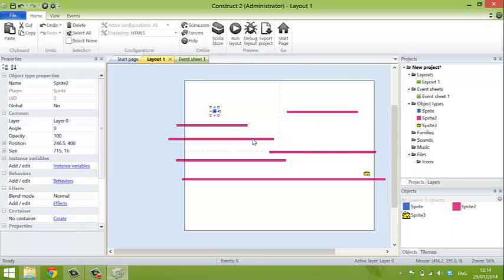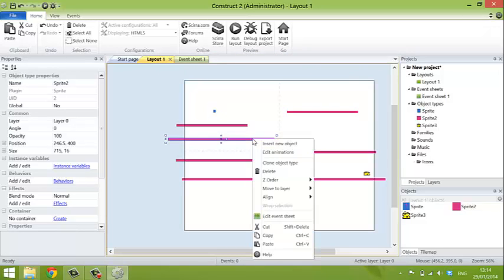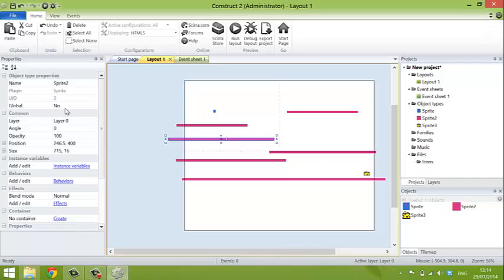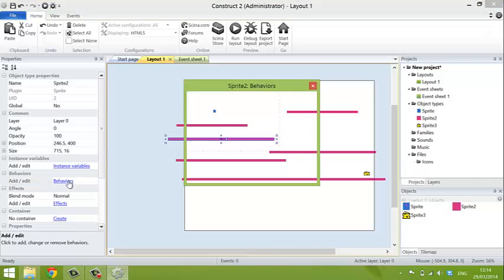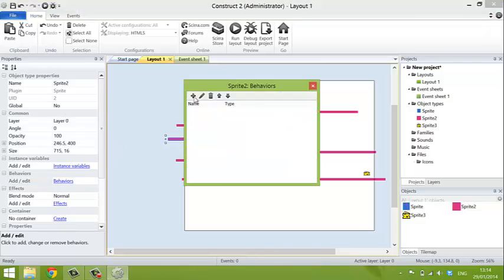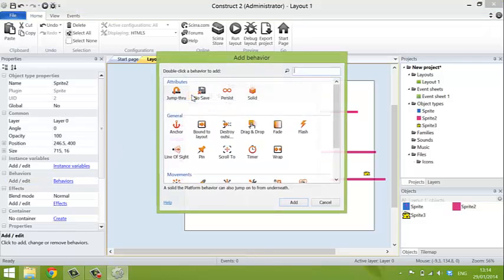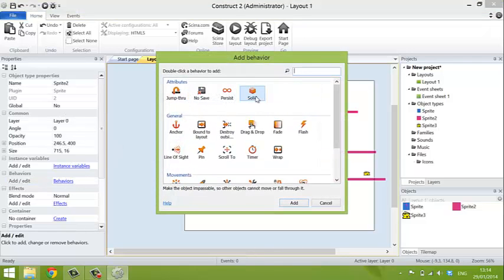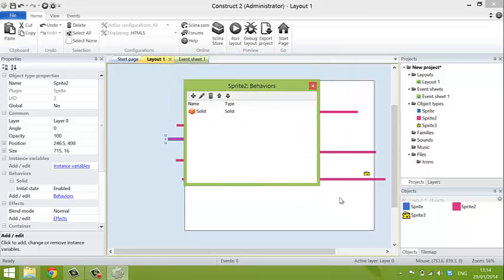The platforms, we just click on them. And we just give them one behavior, we say that they are solid.